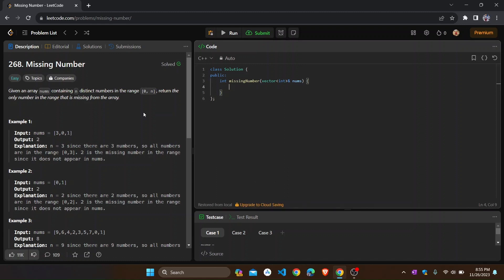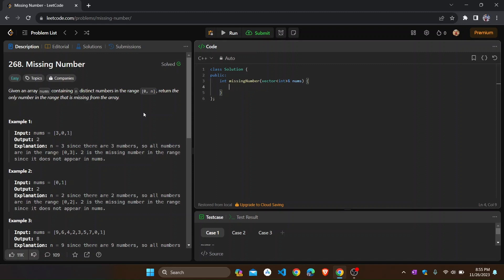To solve this problem, we will use a method based on the sum of n numbers. We know the sum of n numbers formula: n into (n+1) divided by 2. We will use this formula to find out the missing number.